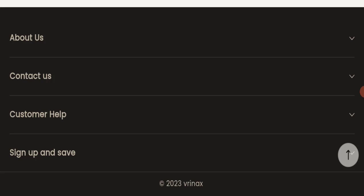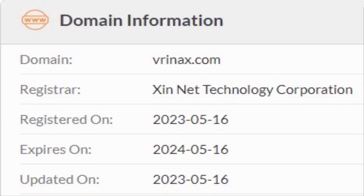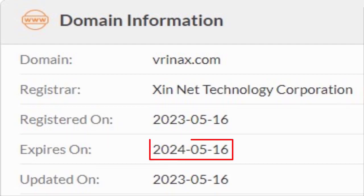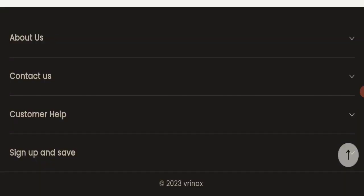This website was registered on 16th of May 2023 and it will expire on 16th of May 2024, which means this website is very new because it has been registered few months ago. So it's a very negative sign of this website, and this website is too young.